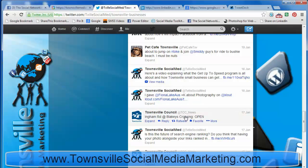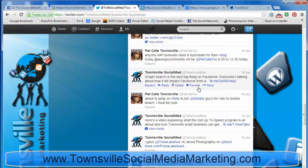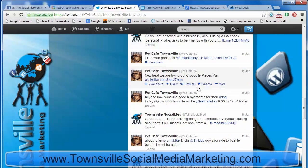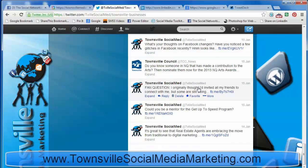So when somebody subscribes to our list, they'll get other businesses from Townsall as well as our own. Thanks for watching.